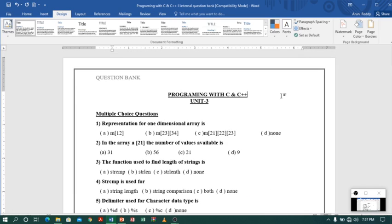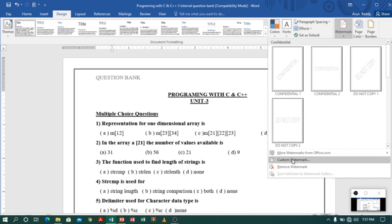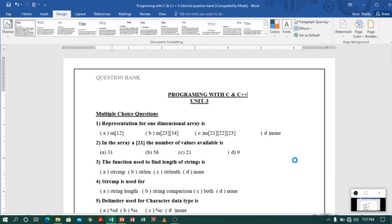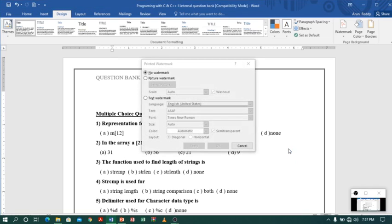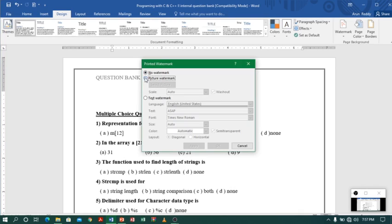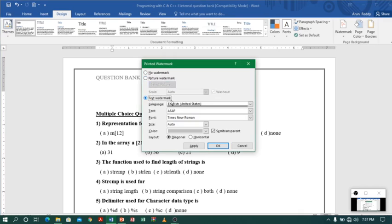Now I want to add a watermark. To add a watermark, you can find the watermark option immediately next to the page border. If you click on watermark, you will find an option called 'Customized Watermark'. Let me select customized watermark. After selecting it, you will get a dialog box with two options: picture watermark and text watermark. I will go with text watermark first. In the text field, I will type 'Arun Reddy Tech4U', which is my channel name.